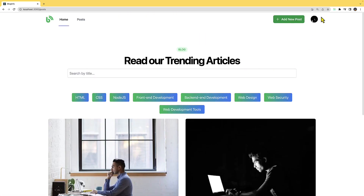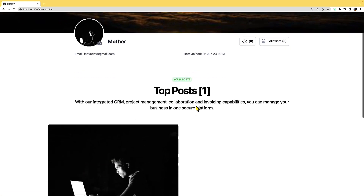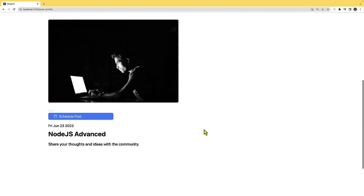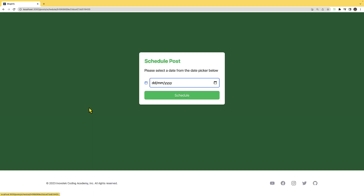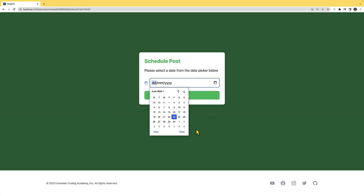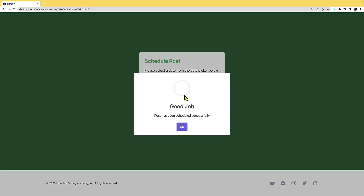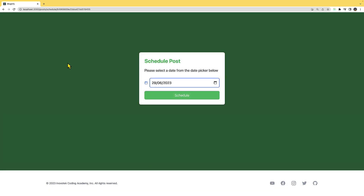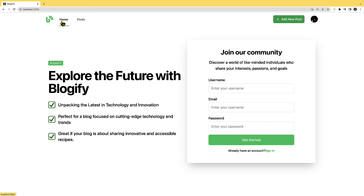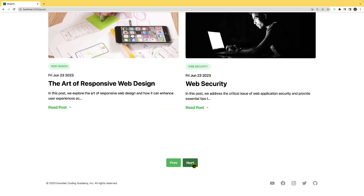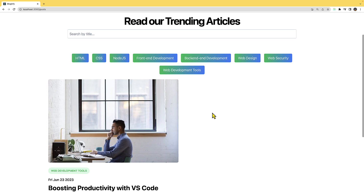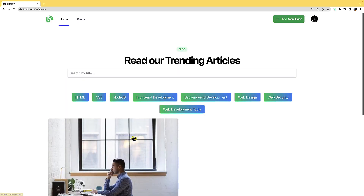From the dashboard I can see one post. I can go ahead and schedule this post — I'll select a future date and schedule it. Now if I go to the home page and navigate to the next page, that scheduled post is nowhere to be found, as expected.